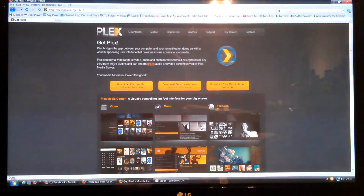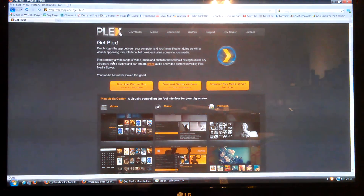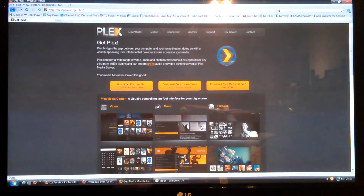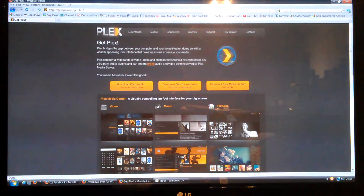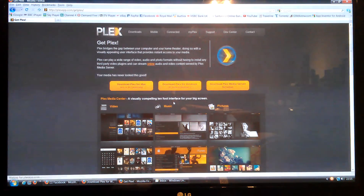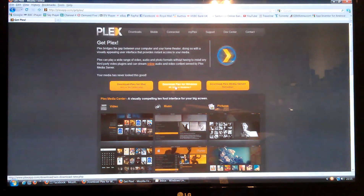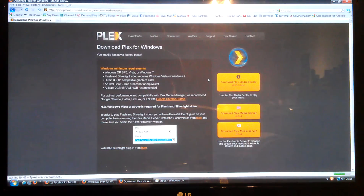The Mac's a little bit different because the Mac version's actually got the media player on it, where the Windows version hasn't. It's just a server basically, a media server. Click on that and download it.